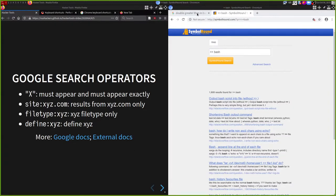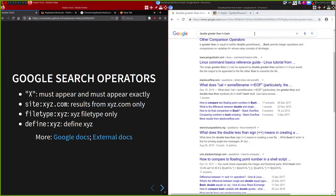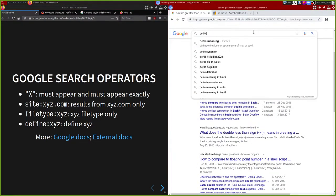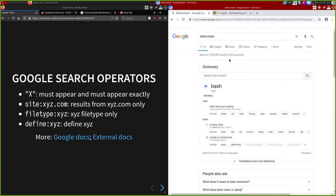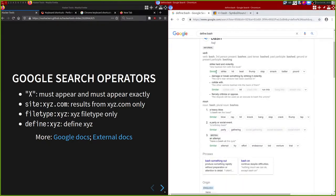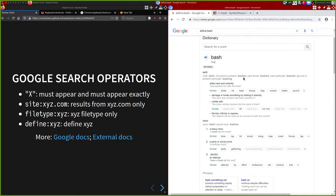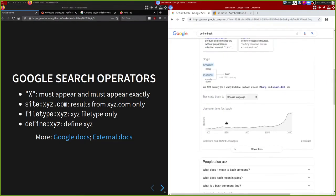Lastly we have the define: tool. So if you say 'define:bash', Google nowadays has these panels that appear. It's quite convenient if you want to just search for the definition of a word - you can say 'define:' followed by whatever it is, and if Google has an answer you'll get it. They tell you synonyms, different tenses, different meanings, different etymologies, and so on.